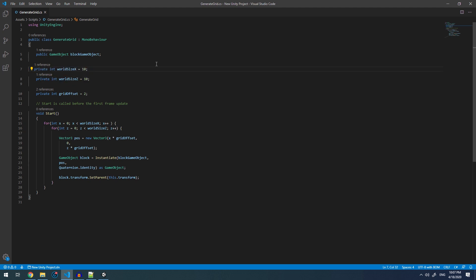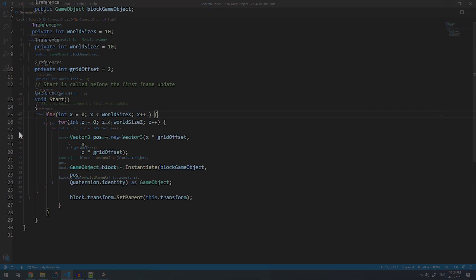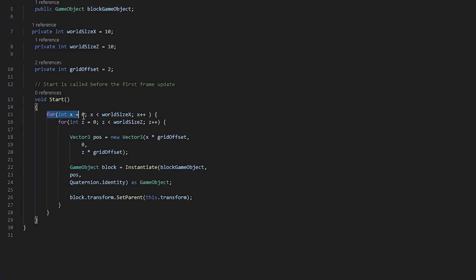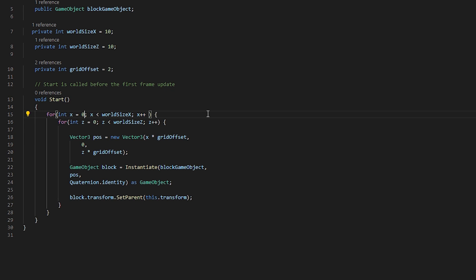We can see here that we are creating a variable called worldSizeX and assigning it the value of 10. Below that, we are creating worldSizeZ, which we are also assigning the value of 10. Within the start function, we are creating a for loop. We are creating a variable x and assigning it 0. We are saying if x is less than the worldSizeX, we want x to increment every time this loop runs.